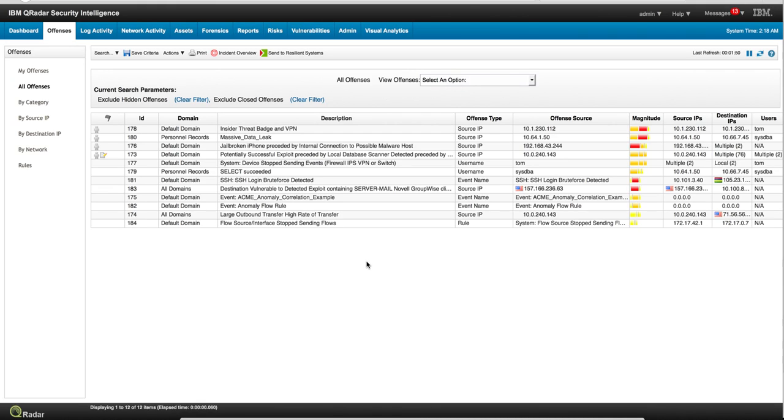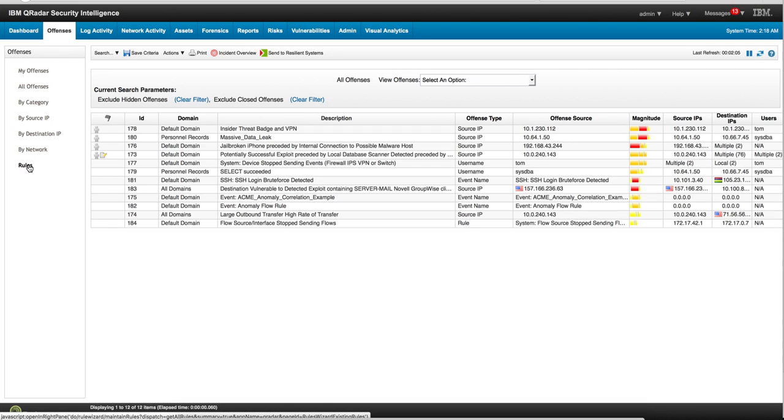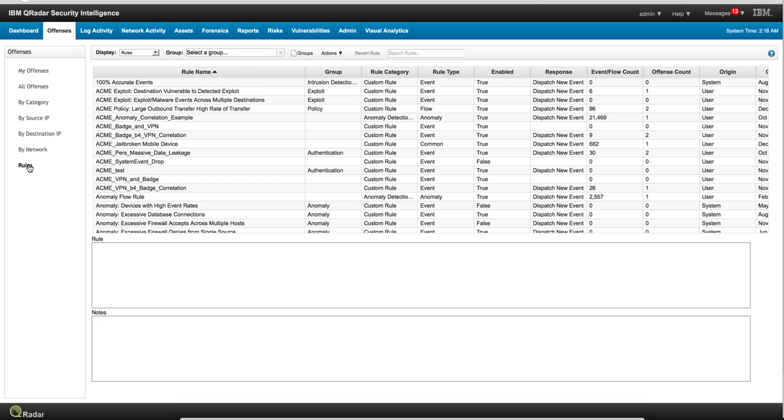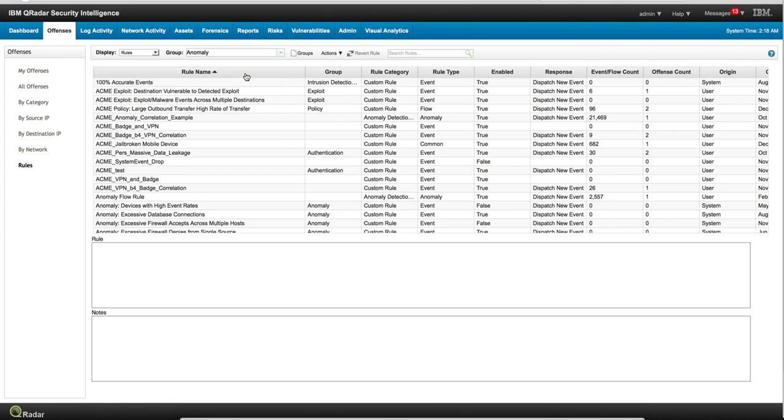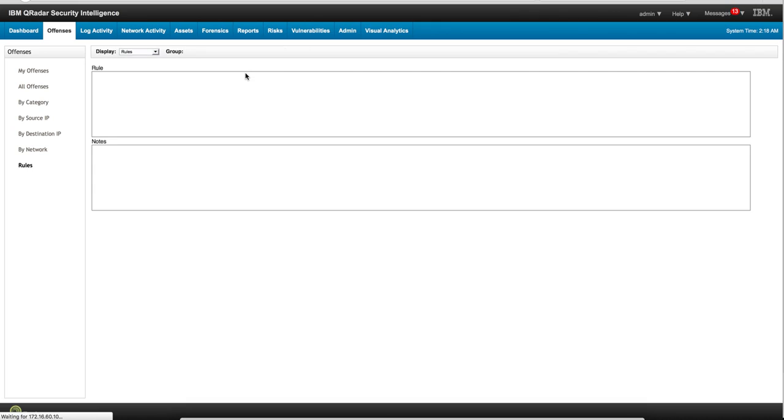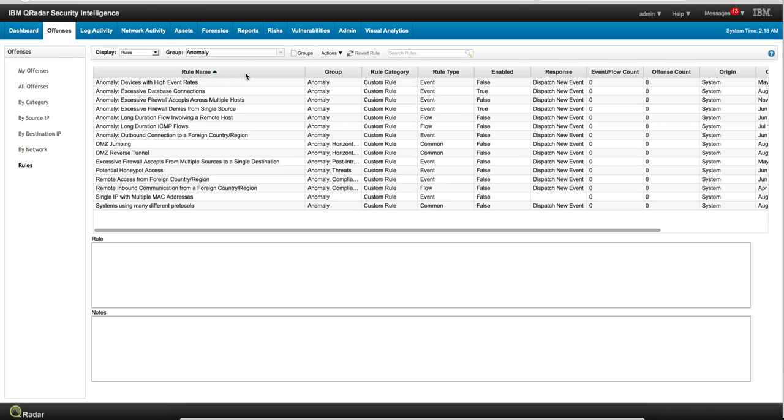Let's see how Curator detects things that are not normal - abnormalities. Let's go into the actual rules in Curator and search for all the rules that we have from the anomaly group, and this is going to show us all the rules that we have for that.